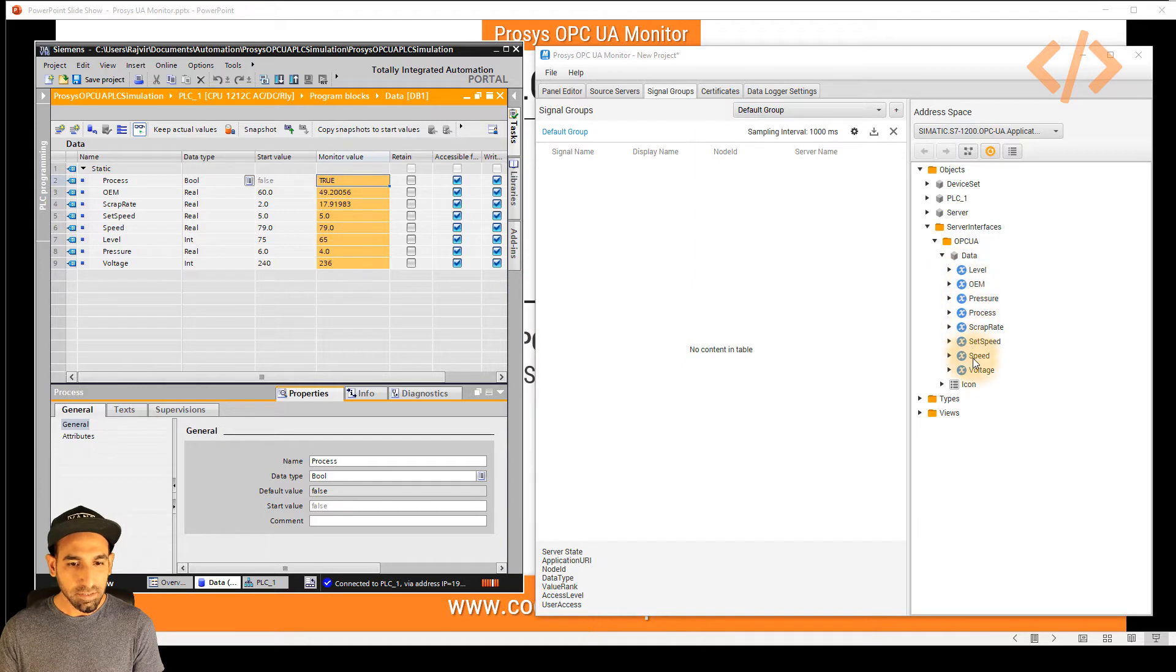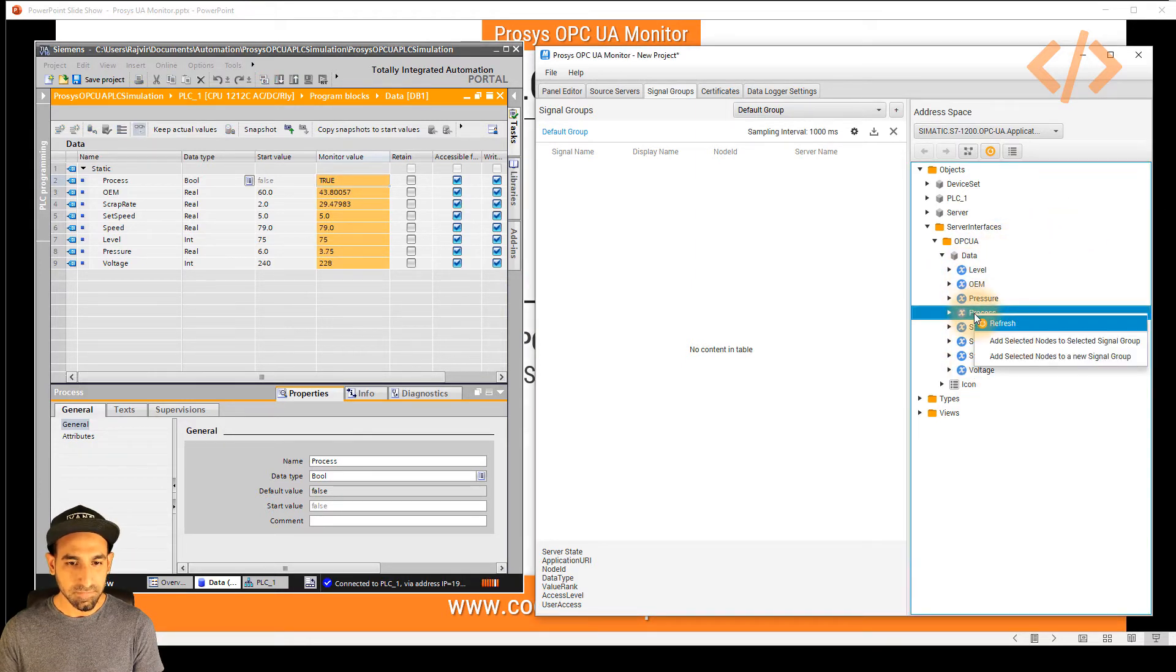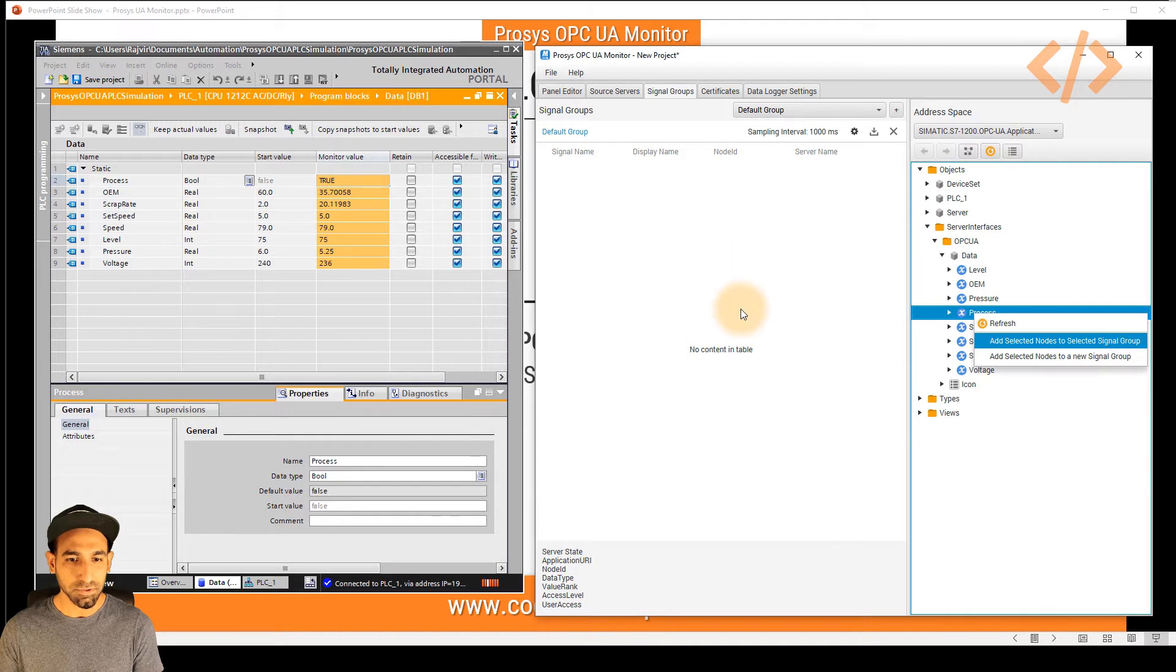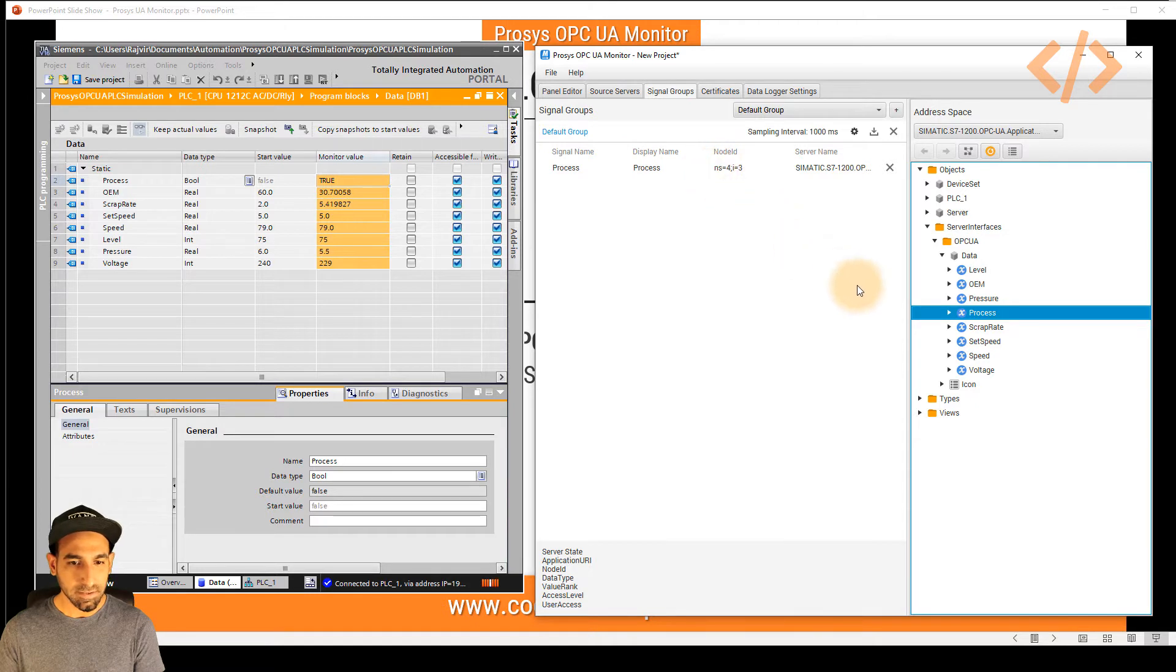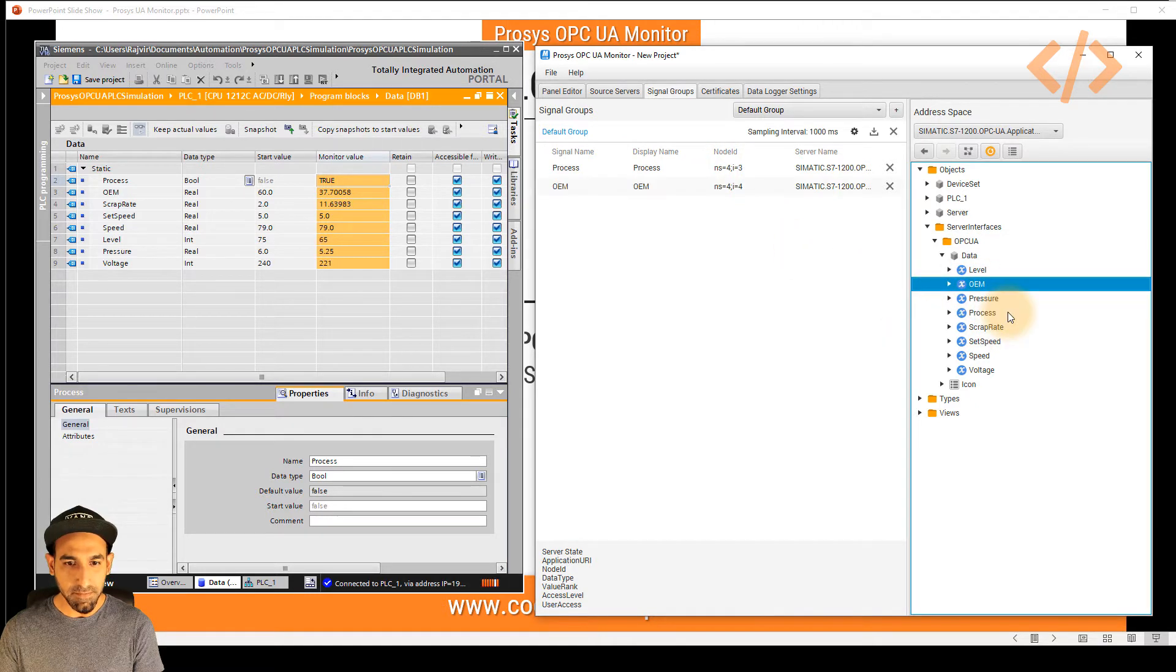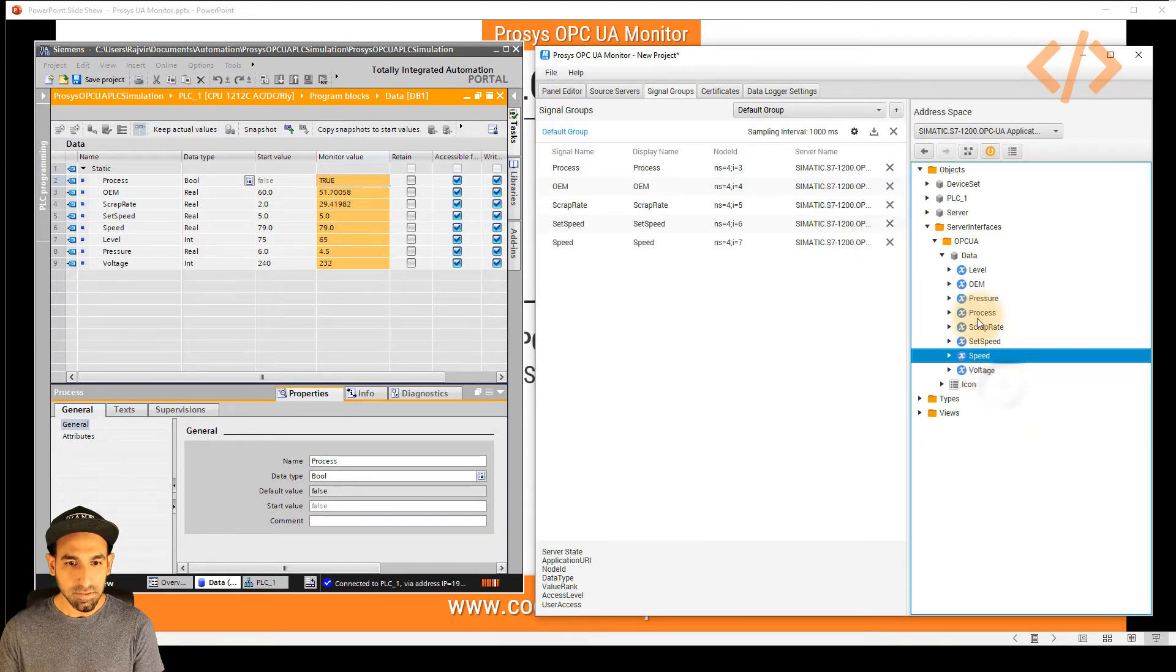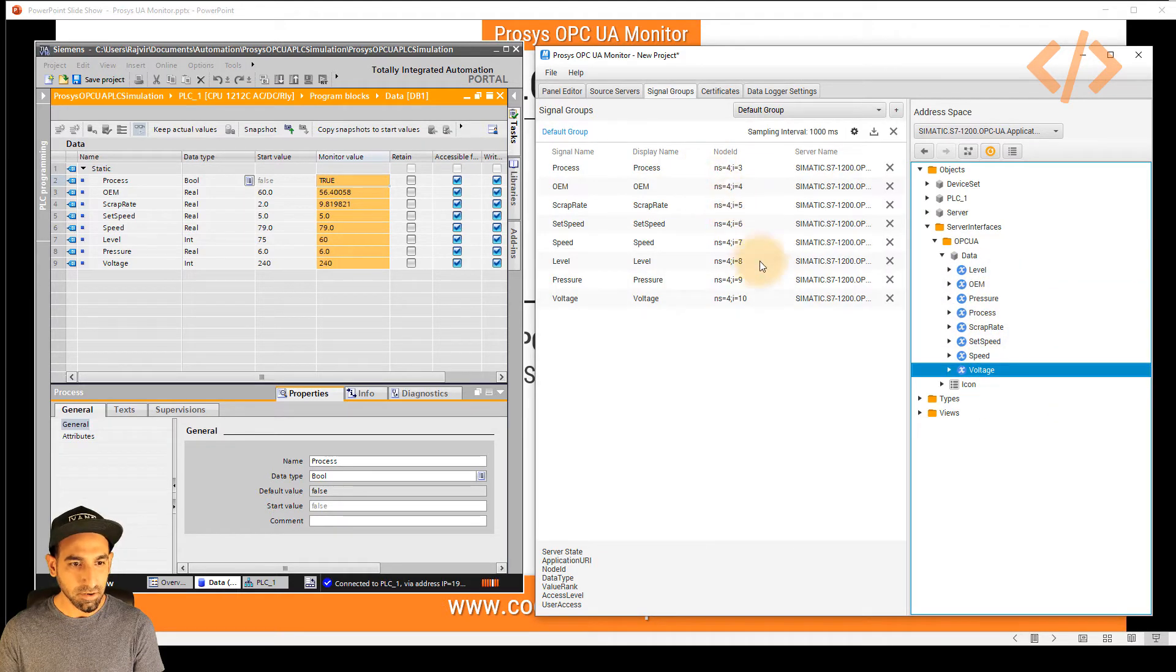Perfect. Now I want to read all the data here. So what I have to do first, I will take the data process. So I will just click Add selected nodes to selected signal group. This is the signal group where I want to move my data. So once you do that, you will see your data is here. And this is the node ID. Similarly, I will do all the data. So in this case, I'll start with OEM. So now all my data is here organized.